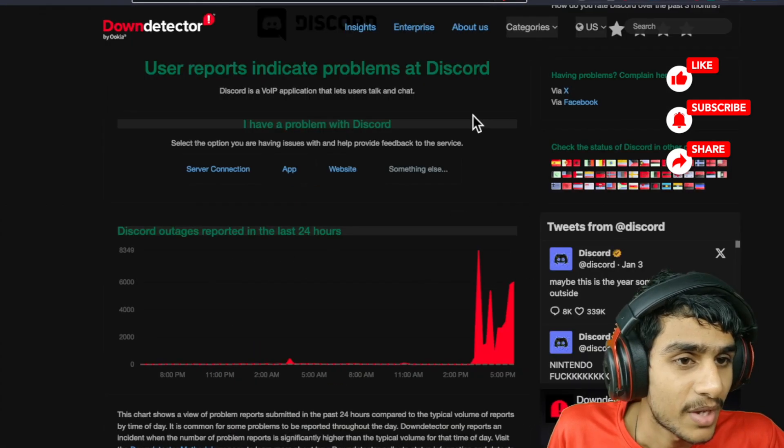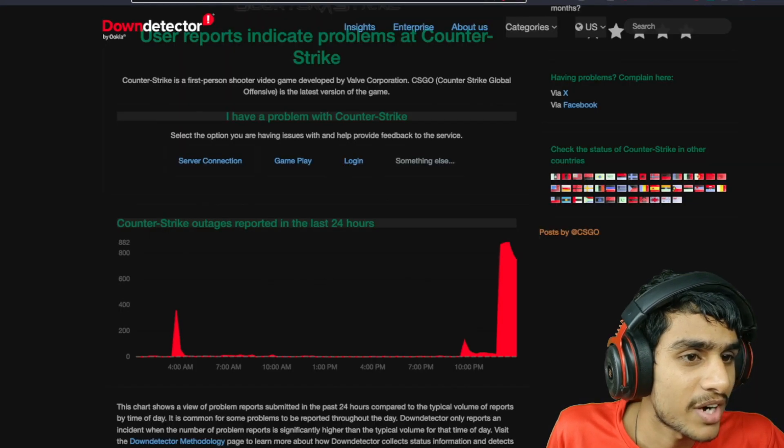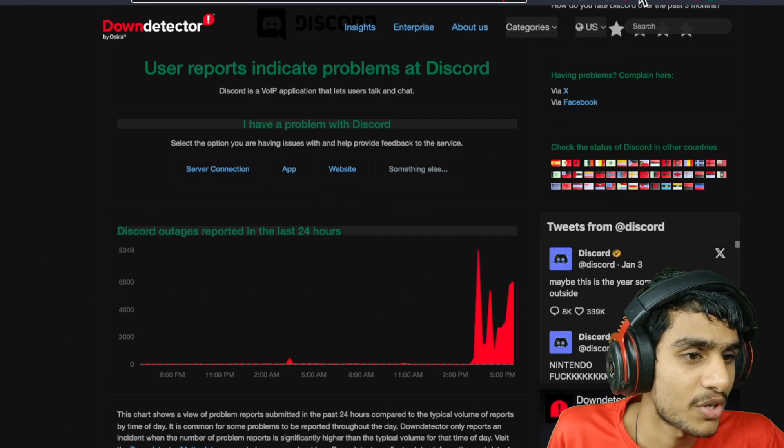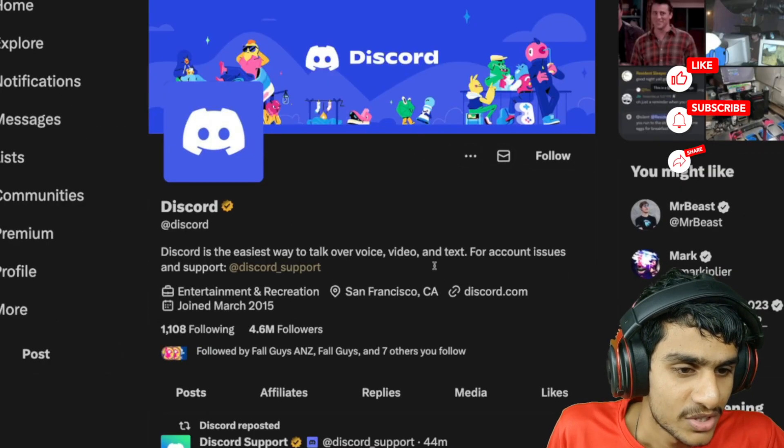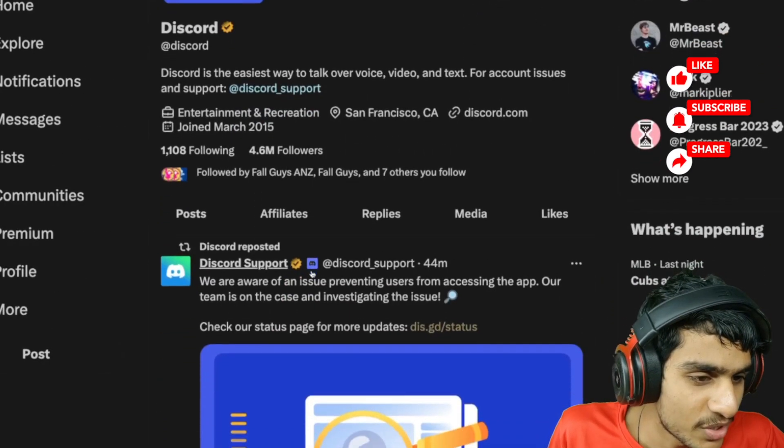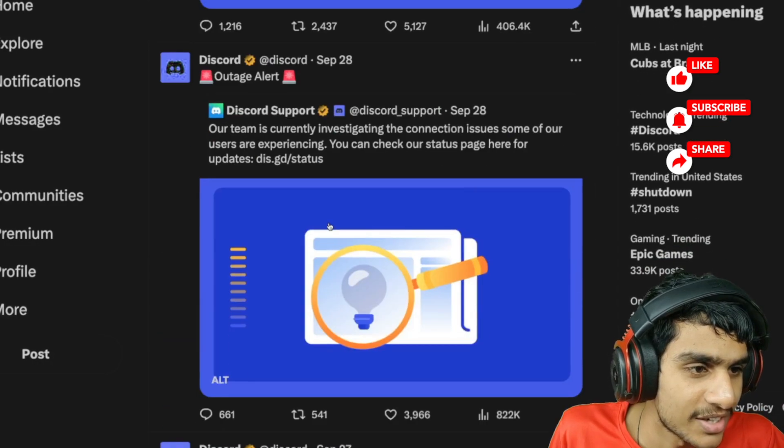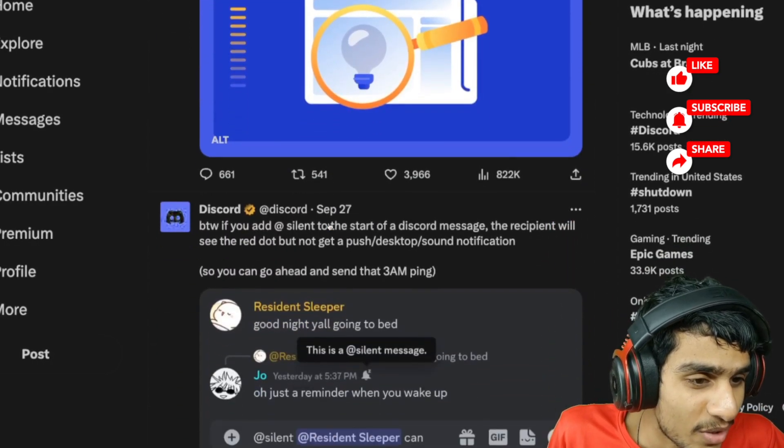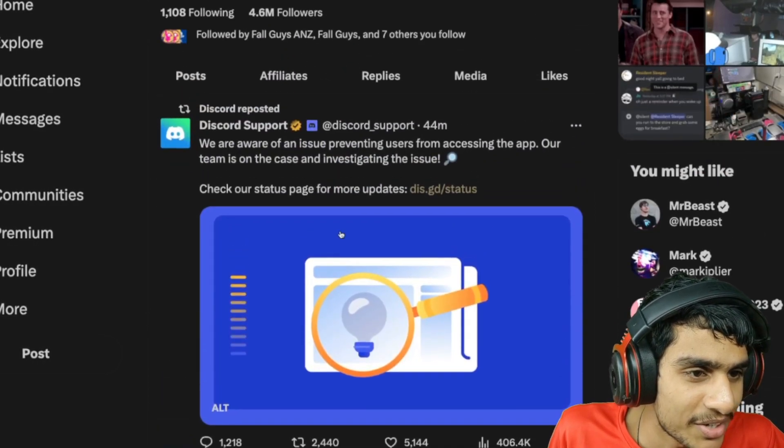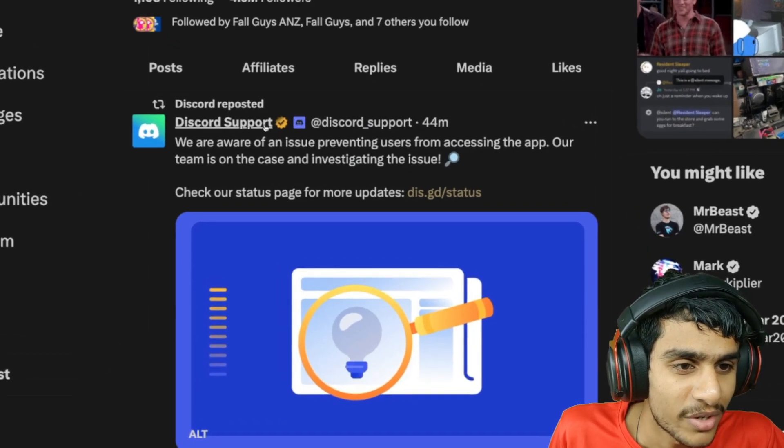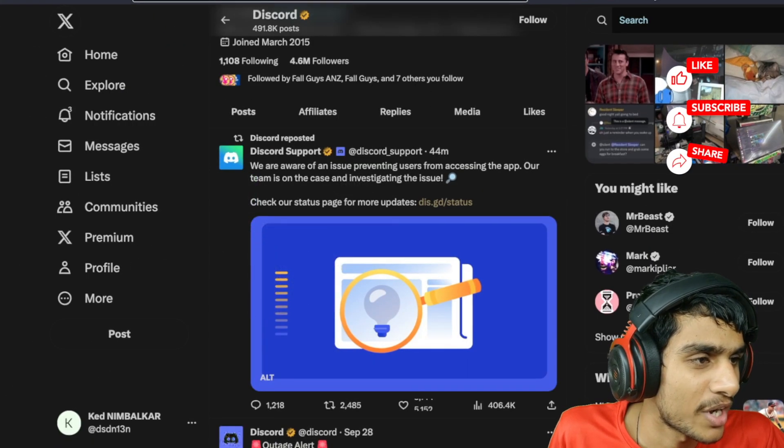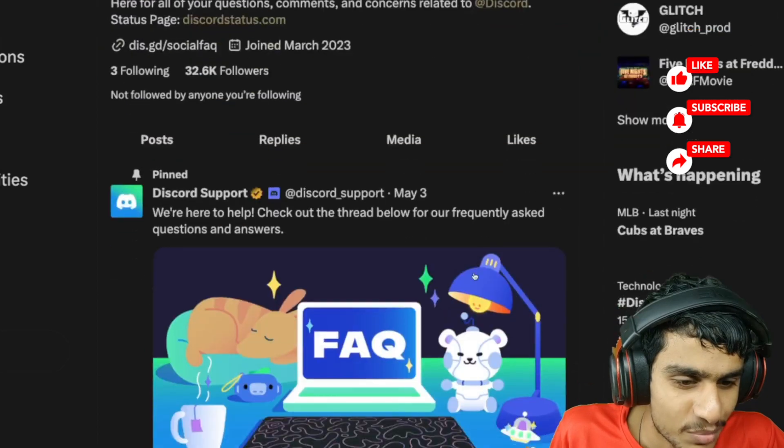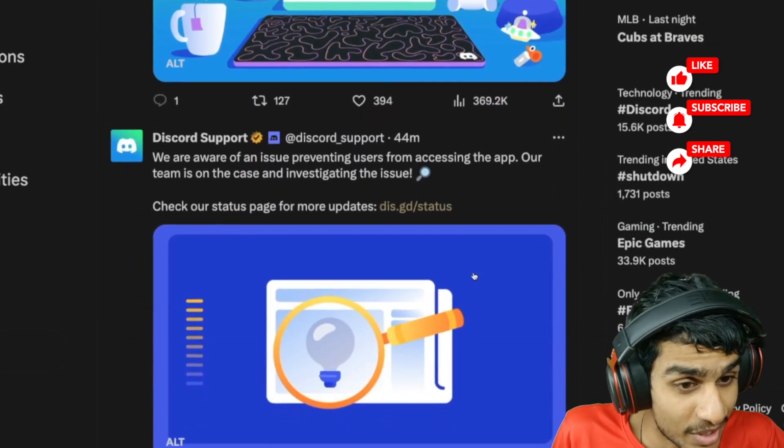Now let's check out the latest update on Discord's official Twitter page. Let's see what's really going on - have they acknowledged anything at all? Here you can see 44 minutes ago from Discord Support, they have acknowledged that there is some kind of issue going on.